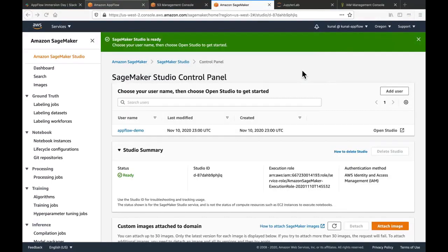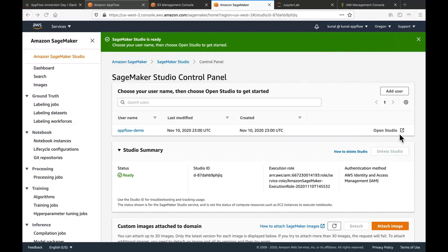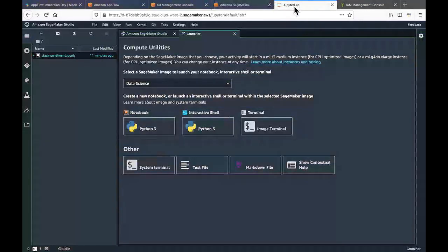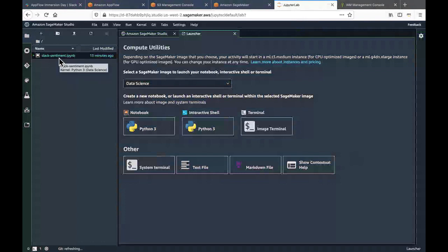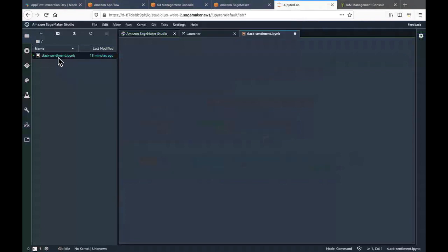You will see a message on top of your screen indicating that the SageMaker Studio is ready to be used. Over here I am using the SageMaker Studio, but feel free to use the notebook instances as well. The same thing would work. Click on the open studio link to open up the studio in a new tab. Over here I have already uploaded a notebook which is called slack sentiment. Let's open this notebook.